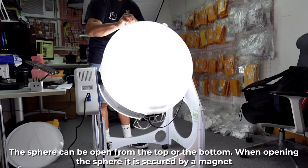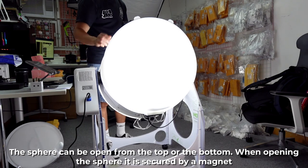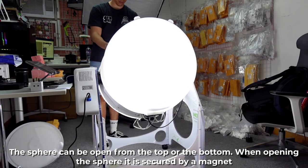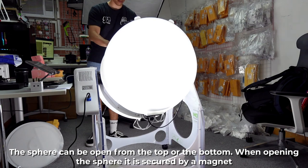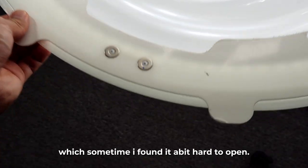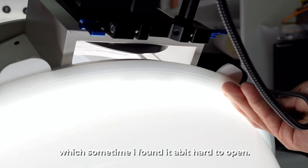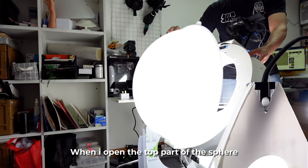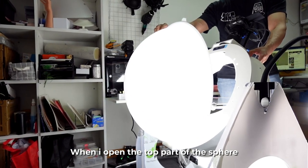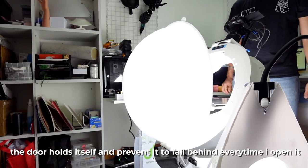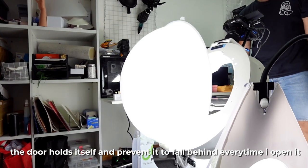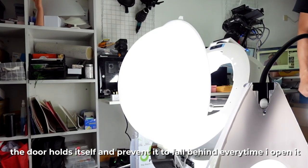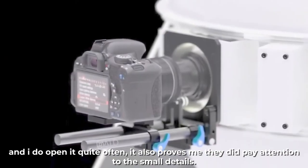The sphere can be opened from the top or the bottom. When opening the sphere, it is secured by a magnet which sometimes I found a bit hard to open. When I open the top part of the sphere, the door holds itself and prevents it to fall behind every time I open it and I do open it quite often.